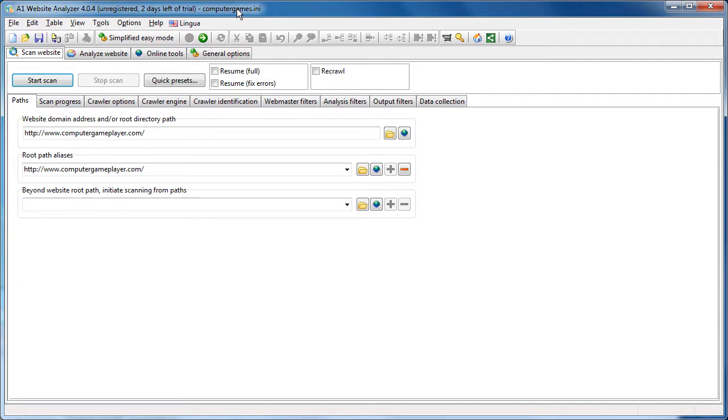The way A1 website analyzer determines important pages in your website is based on internal linking, where pages who have many incoming links weigh more than pages who have few incoming links.